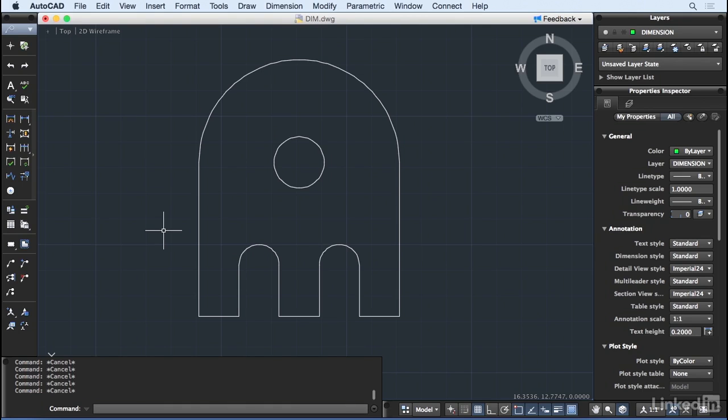Let's face it, the underlying goal of drafting is to provide dimensions for someone to reproduce your design without you being present to guide them.